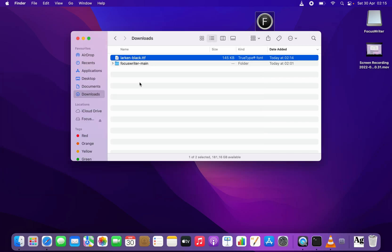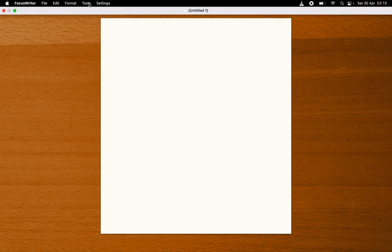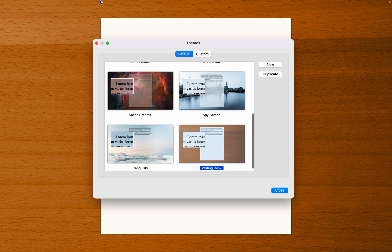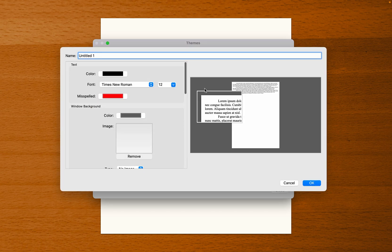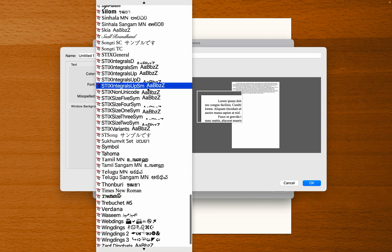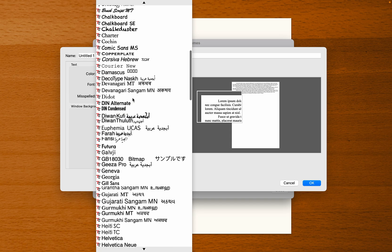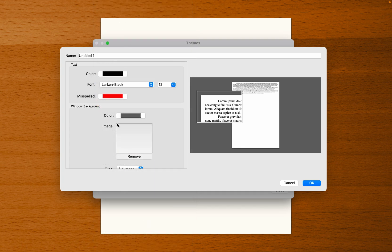Now we're going to open FocusWriter back up and go to Settings, then Themes. I'm going to press Custom here and create a custom theme. I press New and it opens up. In the font selector I'm going to go to Larkin — I'm finding the font I just downloaded. There's Larkin Black, which is the only variant I have. I'll change the font size to maybe 22.